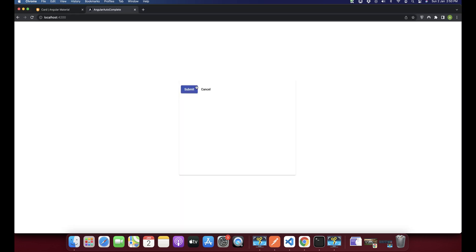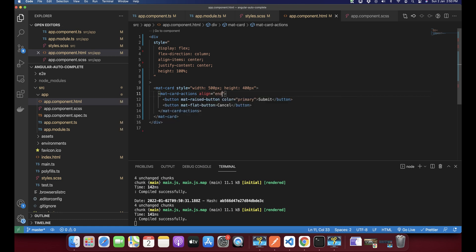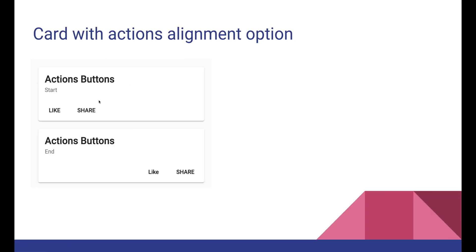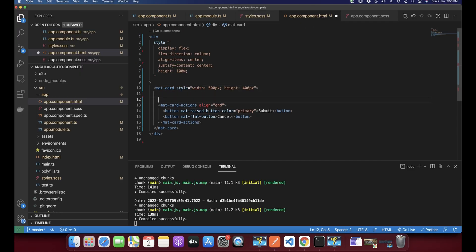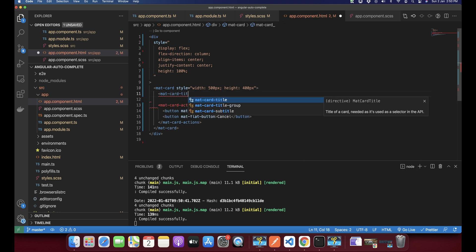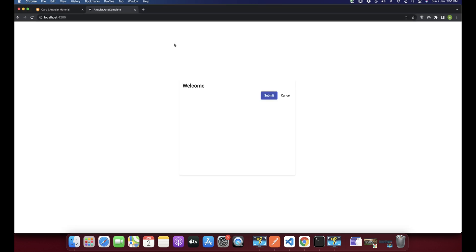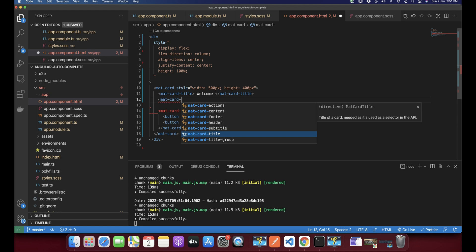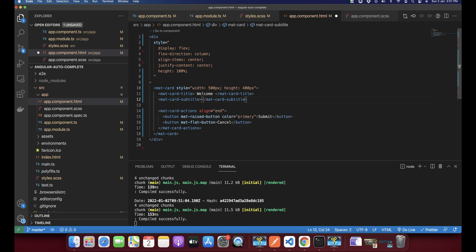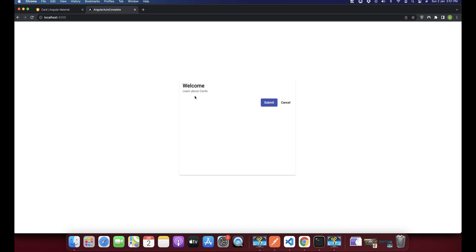If you want to change the alignment of the action buttons, you just add an align attribute and you will see that it is aligned to the right. Next I'll show you how to add titles. For that, press enter and add a tag mat-card-title, and here you can add a title — for example 'Welcome, this is a title.' After that you can also add mat-card-subtitle to add a small heading.